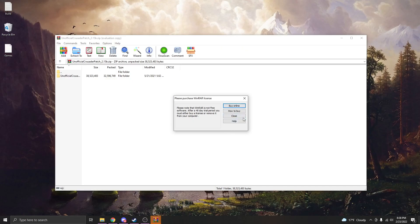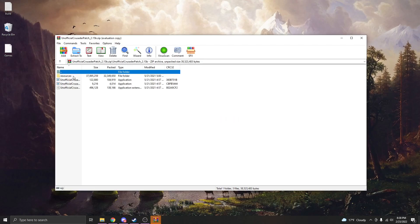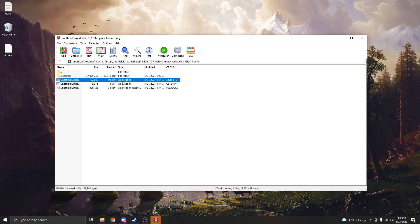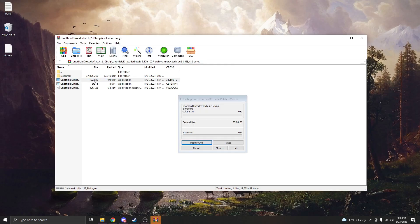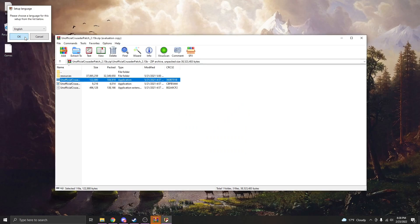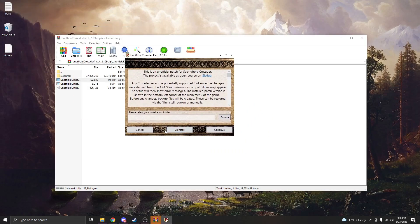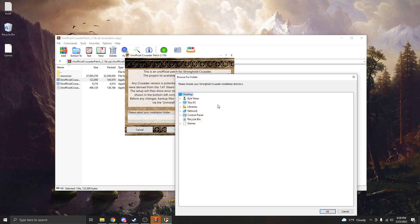Once it's open, it may give you this little thing like it wants you to buy a license, but just hit close, you don't need that at all. Then go into the Unofficial Crusader patch and make sure you run this application one, the more heftier application one. Once it does that, it is going to start the installation process. If you're lucky, it's going to find your installation folder for you. If not, just navigate to your game files.